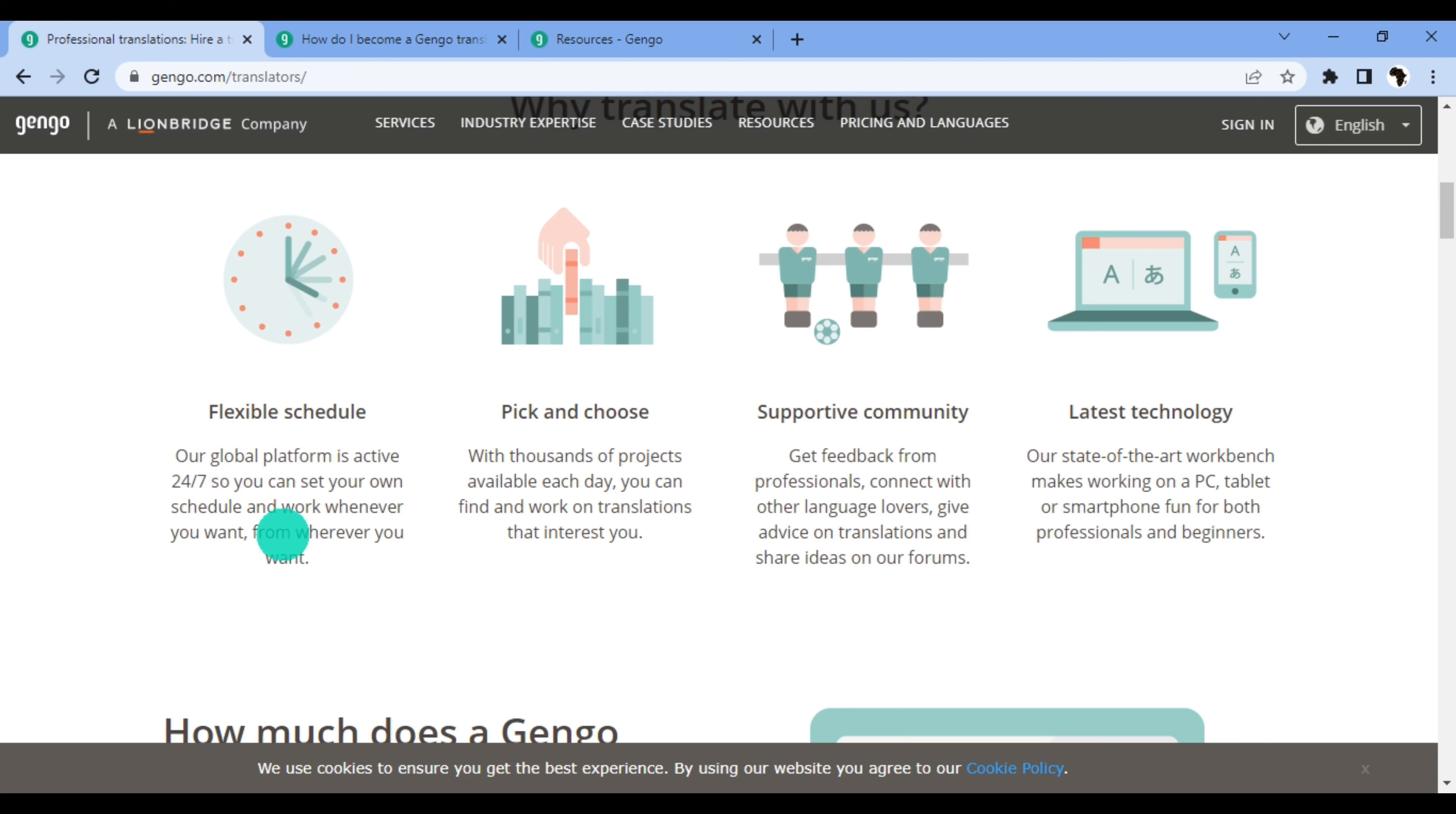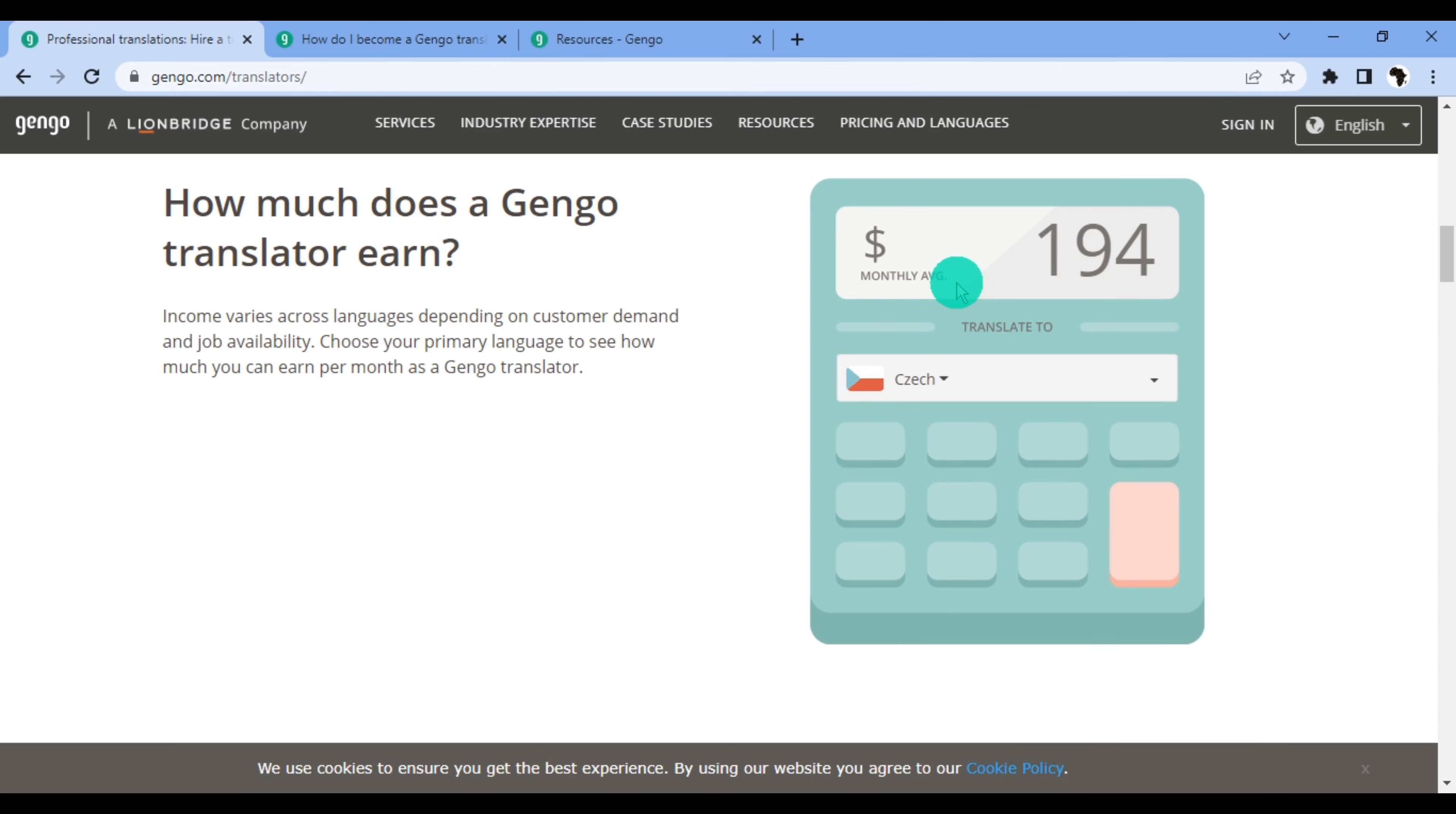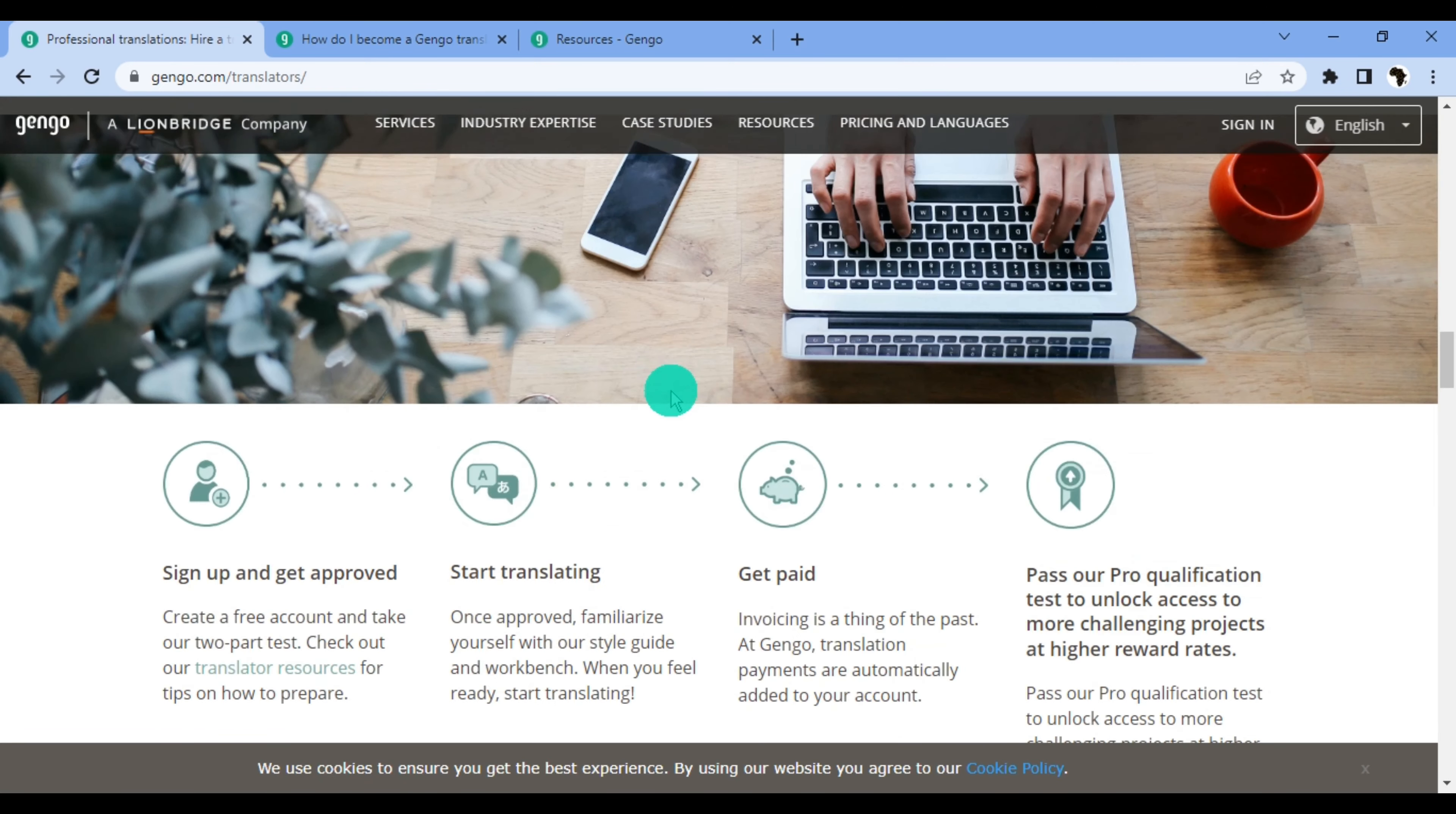You also have thousands of projects so you can pick and choose whichever you want to work on. They have a supportive community and state-of-the-art workbench, making working on a PC, tablet, or smartphone fun for both professionals and beginners. How much does a Gengo translator earn? Income varies across languages depending on customer demand and job availability. You choose your primary language and see how much you can earn per month as a Gengo translator. Over here you have the calculator for the monthly average earnings of each language. Some languages pay higher than others.